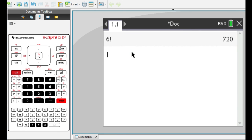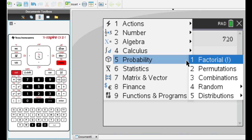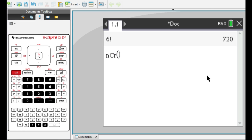And then to input a combination, you go to menu, probability, combination. And then you put the total number of objects in the set, and comma, and the number of objects you want to choose from that set.